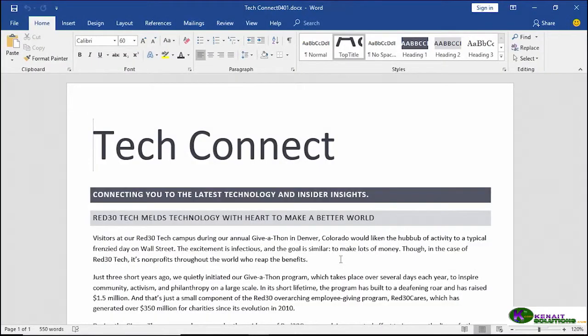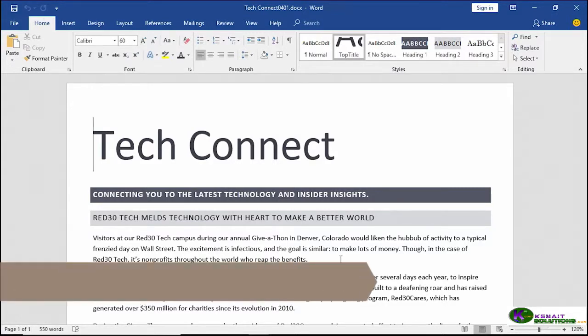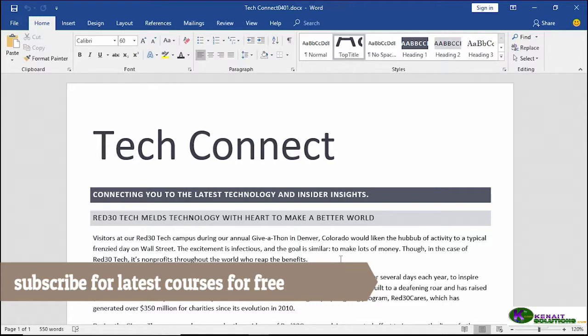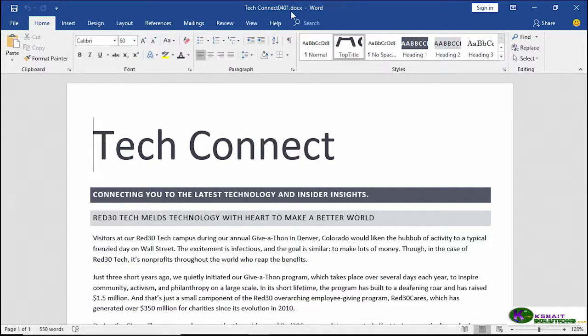You can really change the look and feel of your documents in Word 2019 by making changes to the paragraph formatting. That's what we're going to cover in this chapter, beginning with alignment, and we're going to continue working with our TechConnect document, TechConnect 0401 if you're catching up.